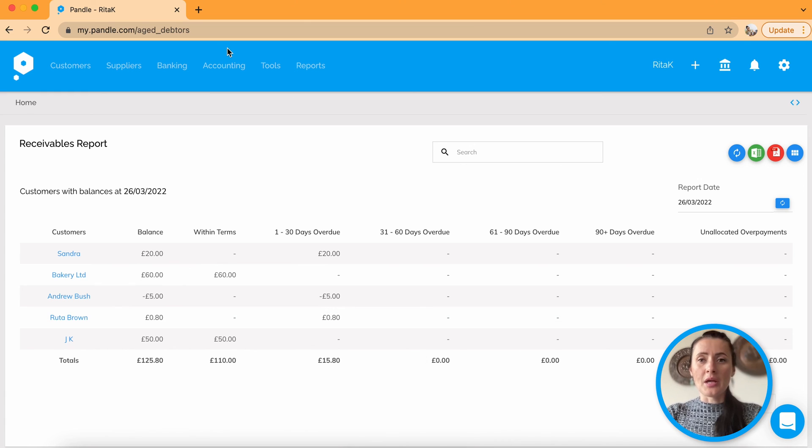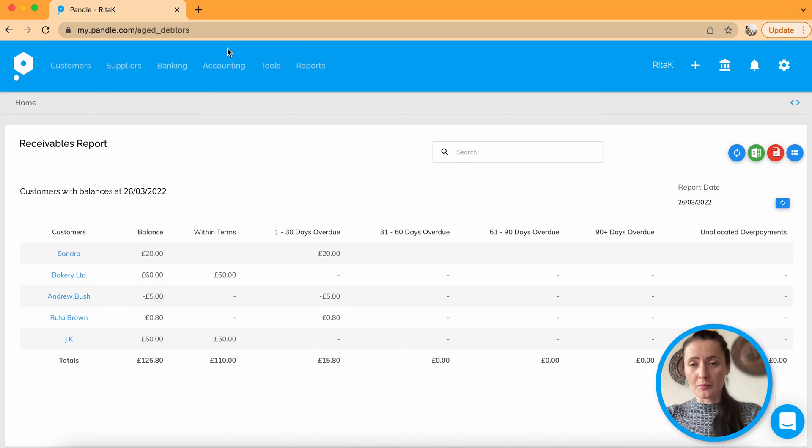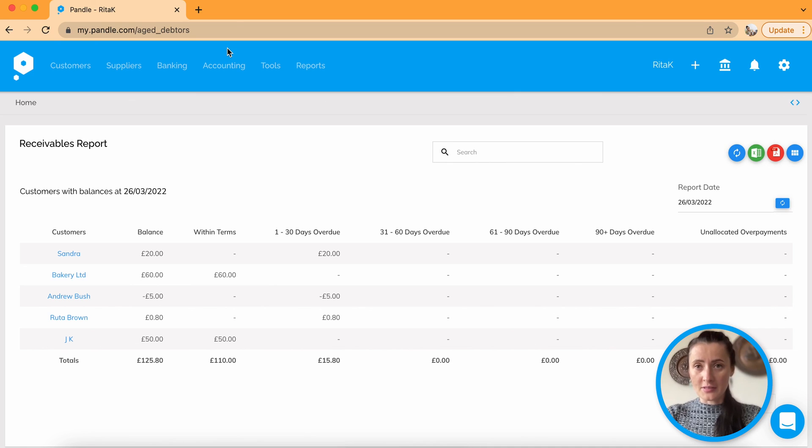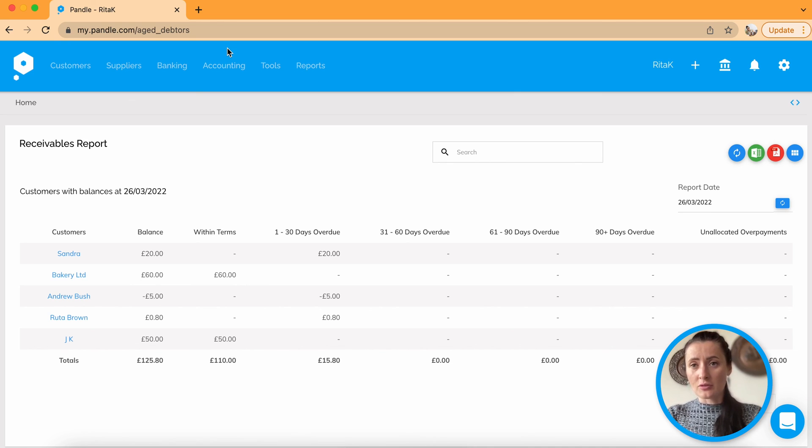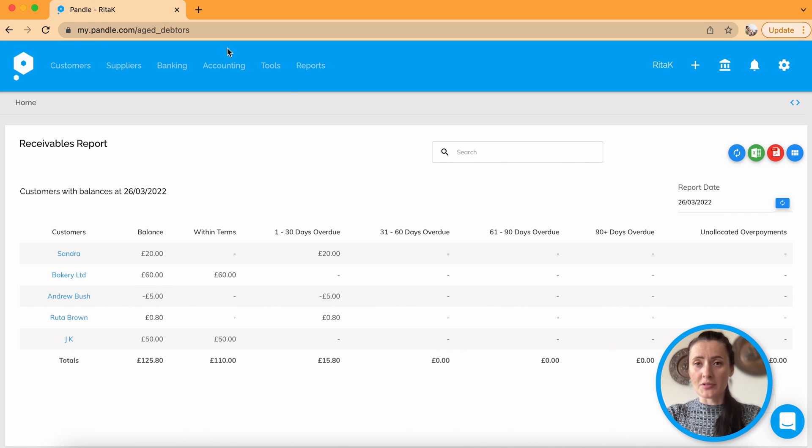So this is a way how you can mark invoices paid either from customers as money received from customers or as money paid to suppliers and knocking out supplier invoices.